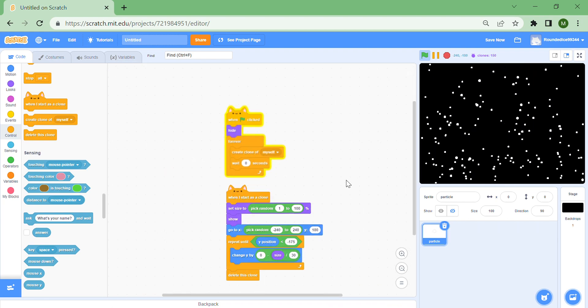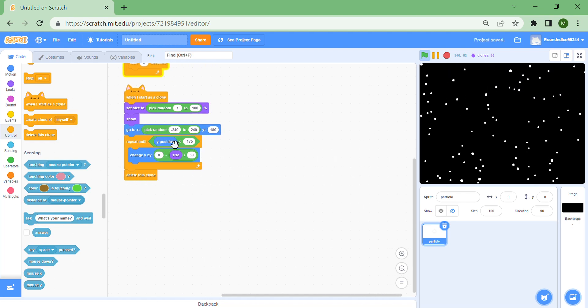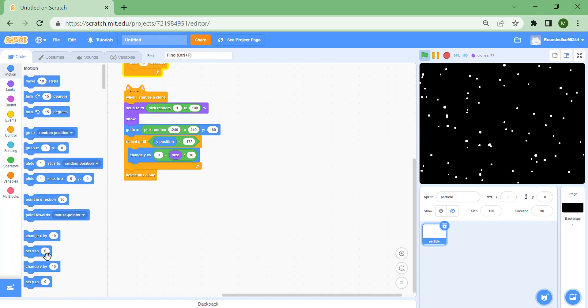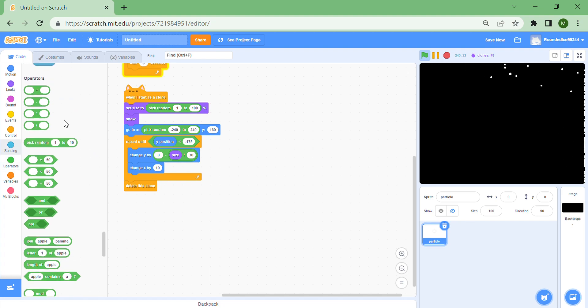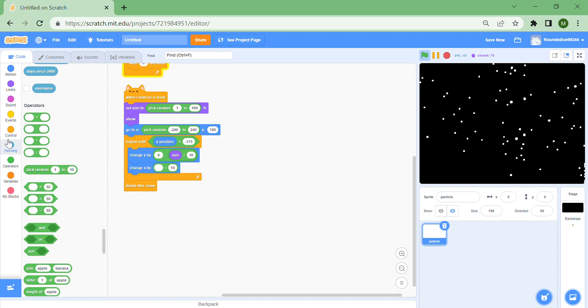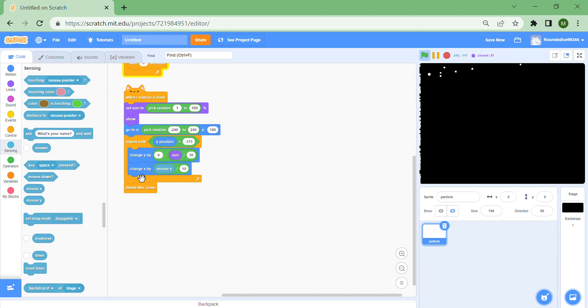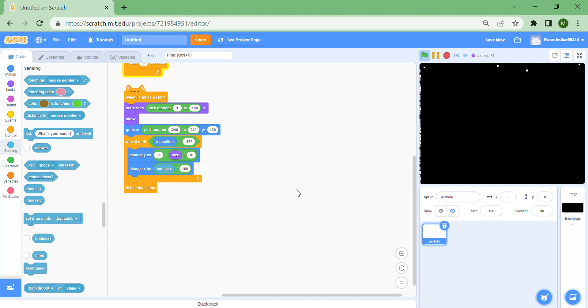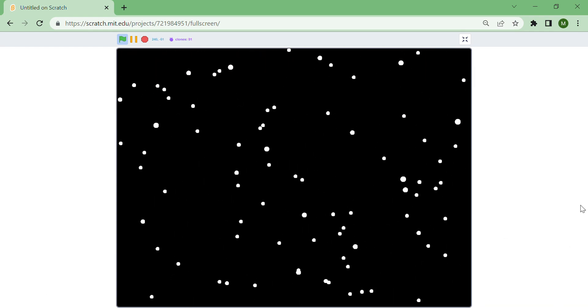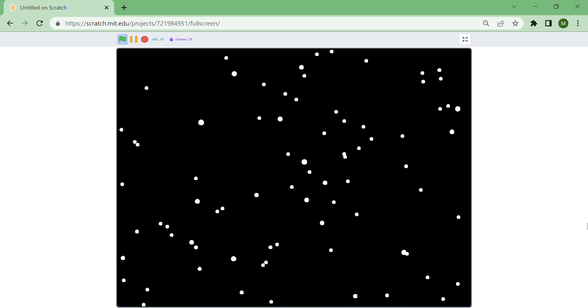There's something that can make it even more interactive. Put a 'change x by' motion block with a divide: put 10 on top and mouse x on the bottom — actually make it 100, or even 150. Now you should see the snow falls in the direction of your mouse pointer, which looks really cool especially for countdown events or Christmas.